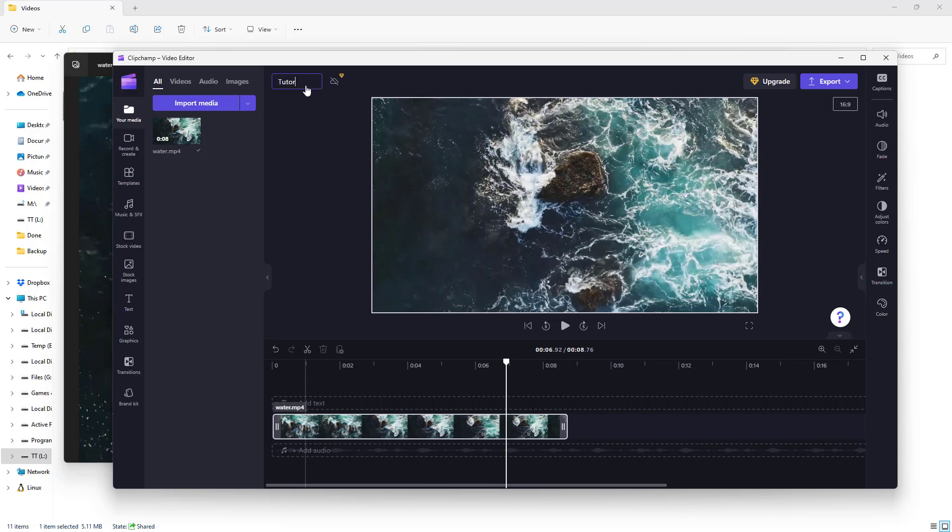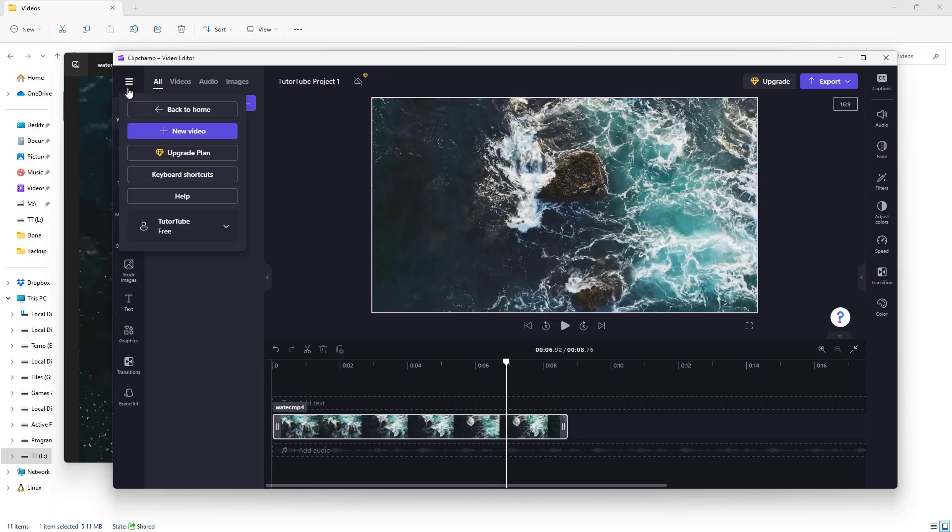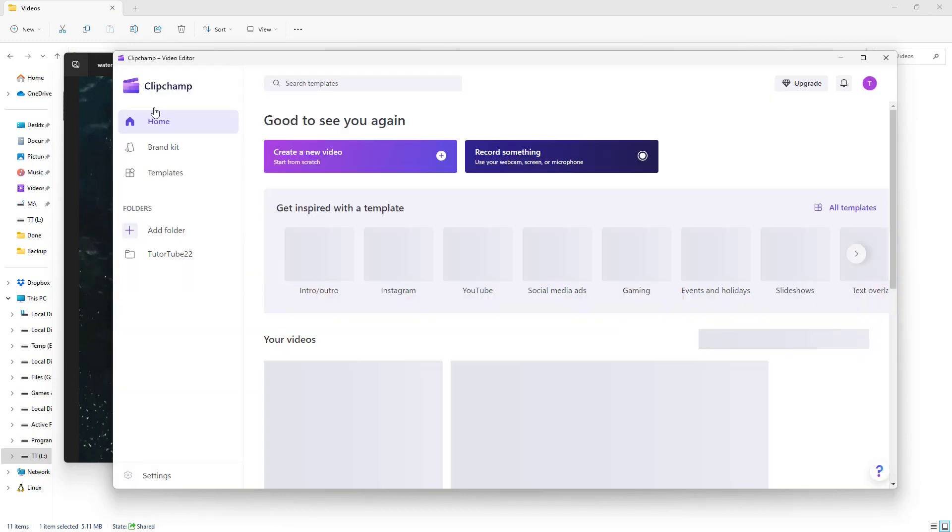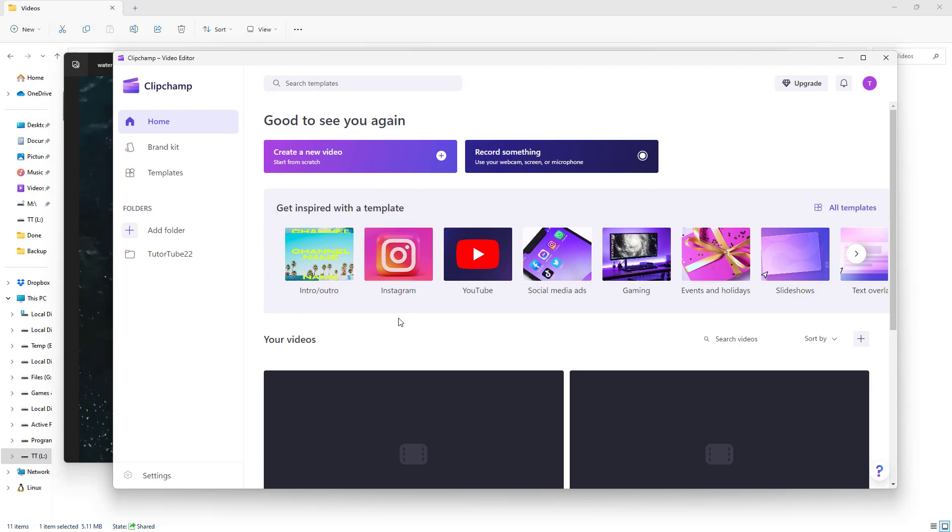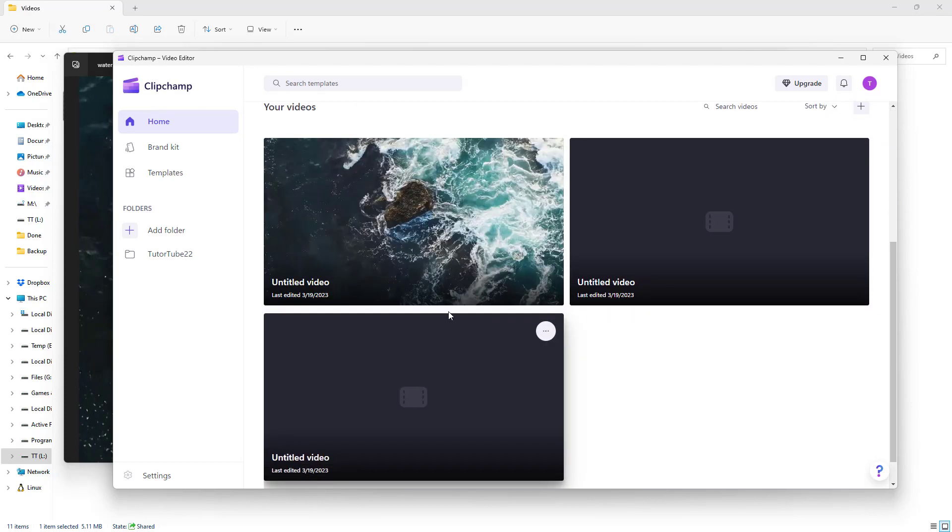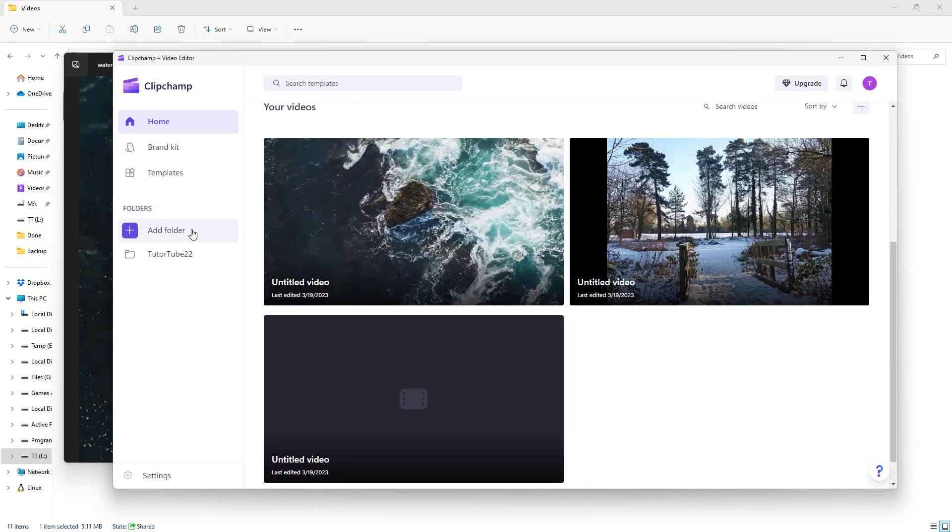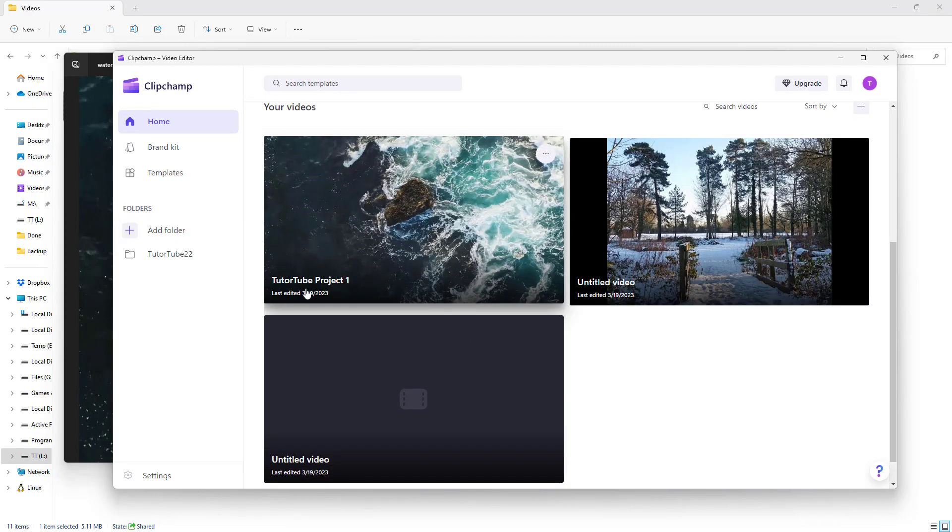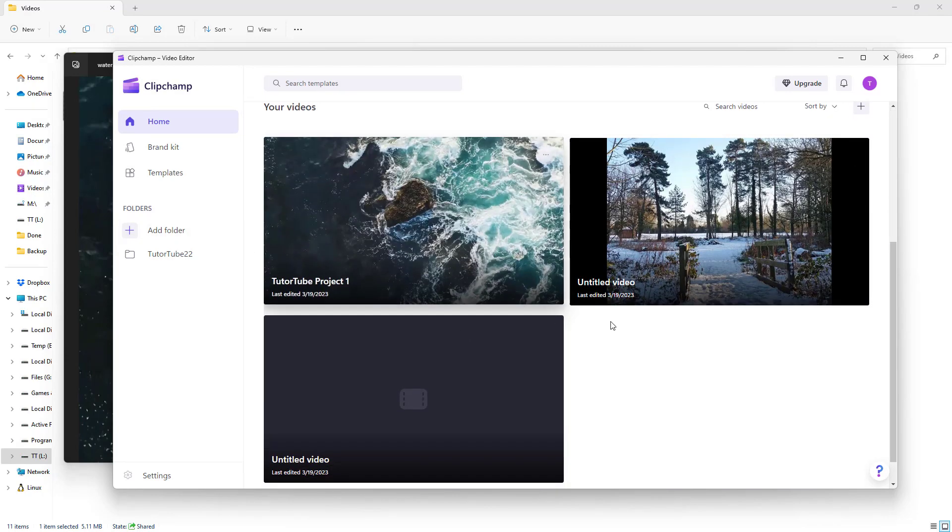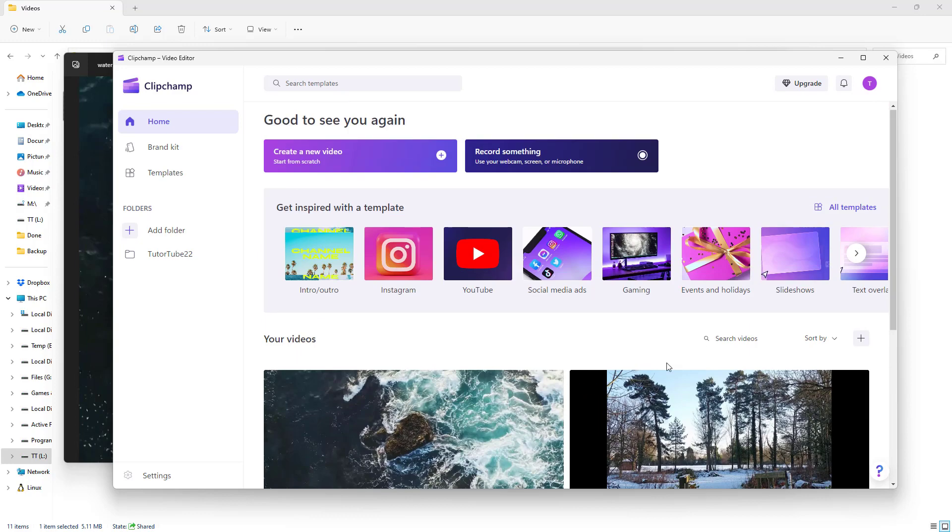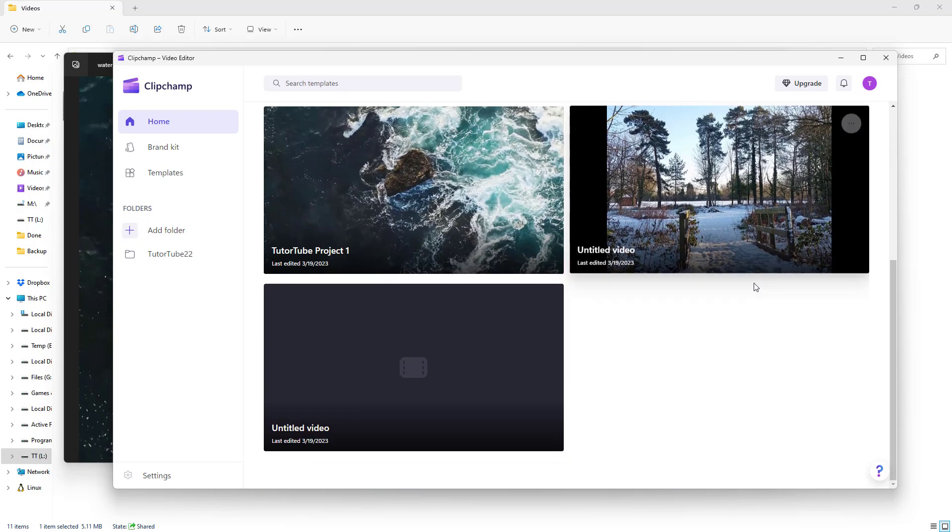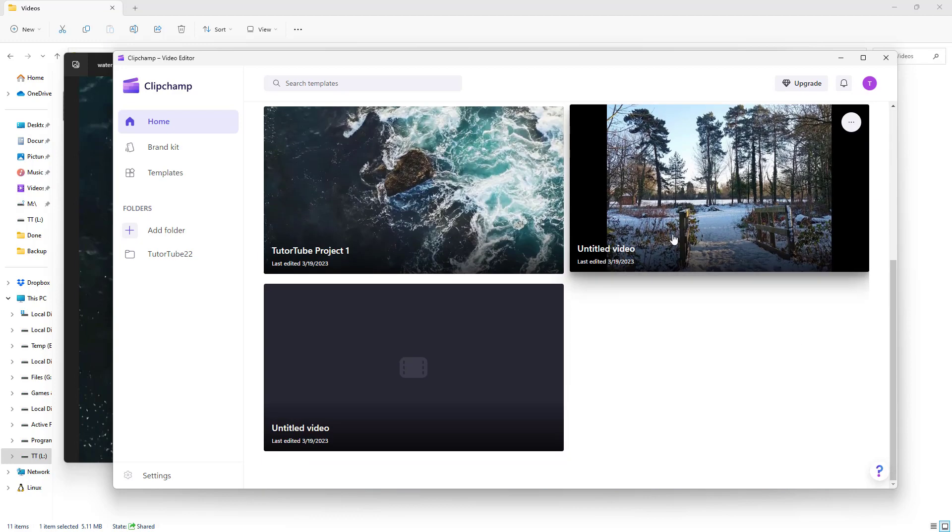I'll name it '222 Project One,' just like this. It will be saved along with all your other videos. You can see the 222 Project One and the image we imported as another project here. That's how you can import to Clipchamp directly from Microsoft Photos.